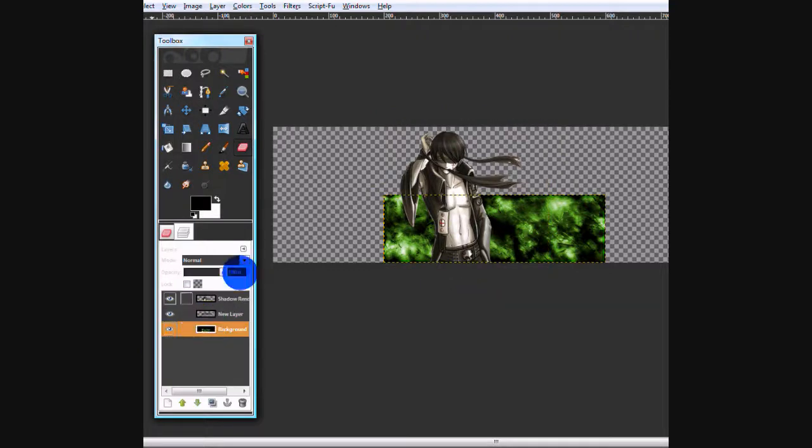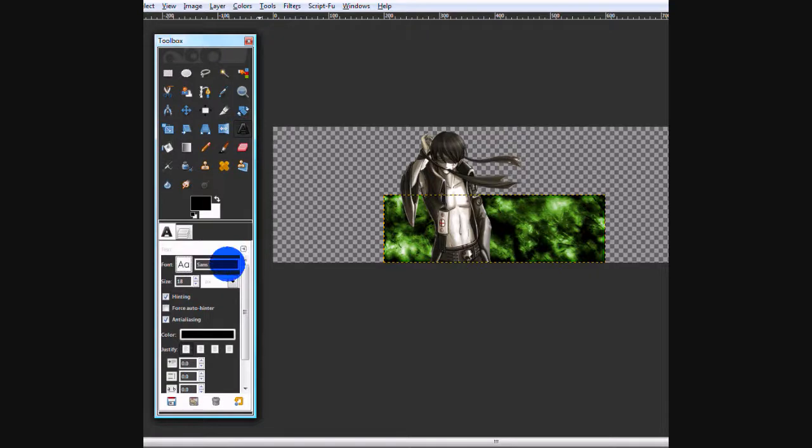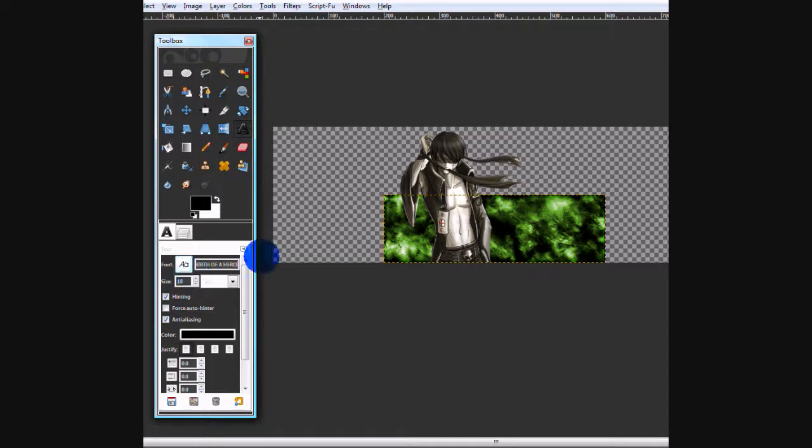Now that you have your render and stuff, you want to add your text. I'm going to be using birth of a hero. I will have the link in the description, as well as my other objects.